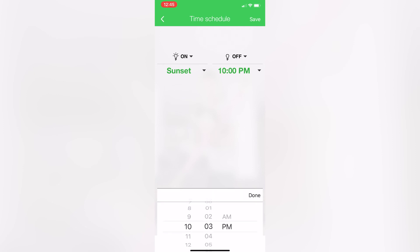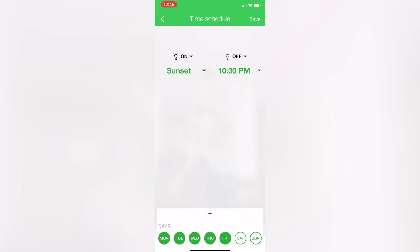So now we have a lamp in the lounge that completely operates automatically, turns on at sunset, turns off at 10:30, and it does that Monday to Friday. Easy stuff.